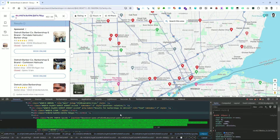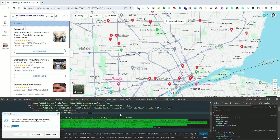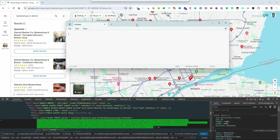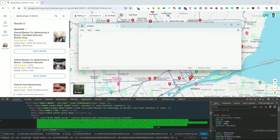Let's open a note-taking application where we can paste the selectors and analyze them in more detail. For Windows users, we can use Notepad — press Windows Key+R to open the Run dialog, type Notepad, and hit Enter. Mac users can use TextEdit as an alternative. Additionally, there are several other text editing options available, such as Microsoft Word, Google Docs, or LibreOffice Writer.